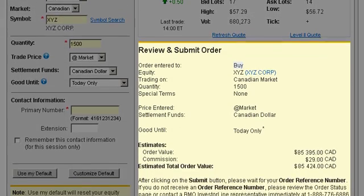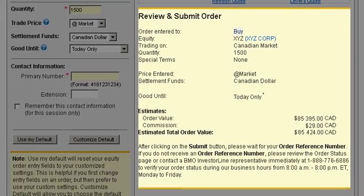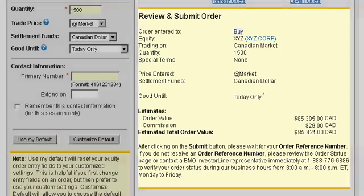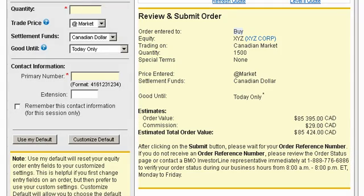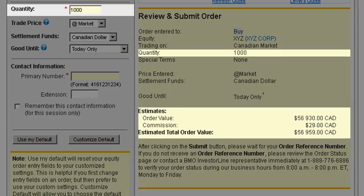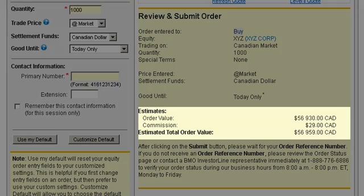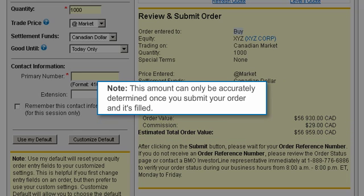Before you submit your trade, make sure to review your order information. Any changes you make will dynamically appear in the review section. The estimated total order value includes the current order value and the commission for your trade. Note this amount can only be accurately determined once you submit your order and it's filled.